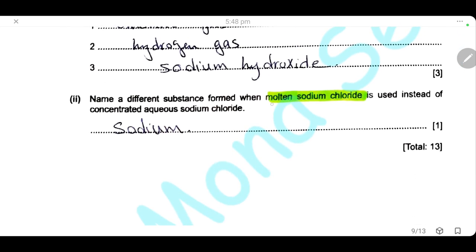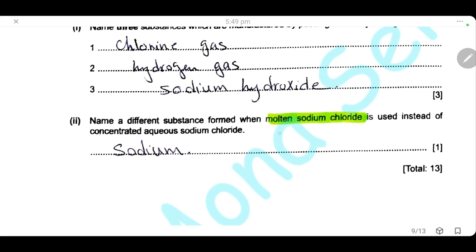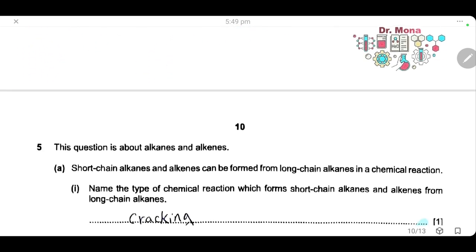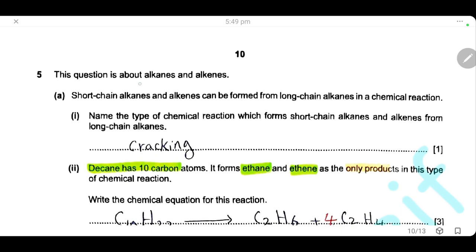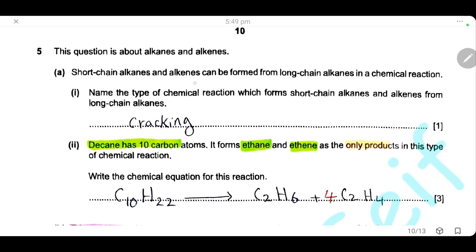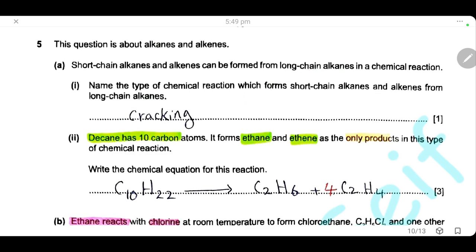Name a different substance formed when molten sodium chloride is used instead of concentrated aqueous sodium chloride. In molten sodium chloride only sodium ions and chloride ions are present, so at the cathode sodium ions are discharged to form sodium metal — the different substance formed is sodium. Question 5. Short-chain alkanes and alkenes can be formed from long-chain alkanes; this chemical reaction is called cracking.